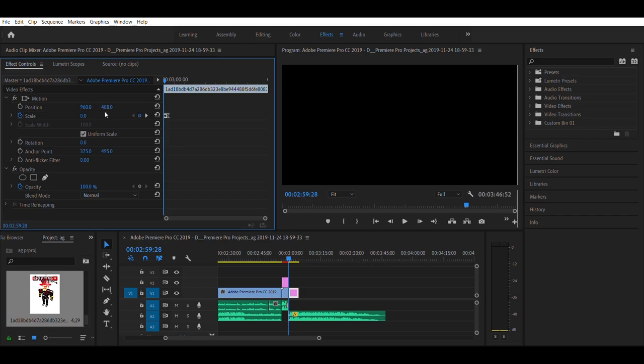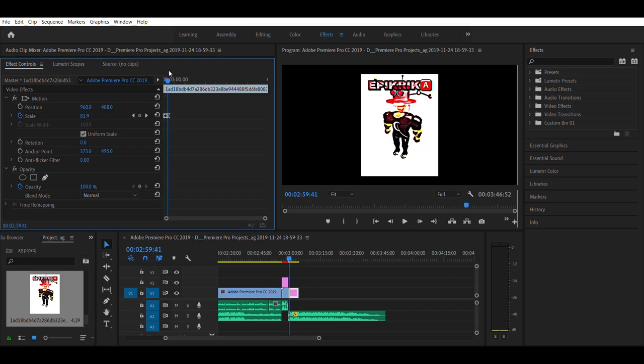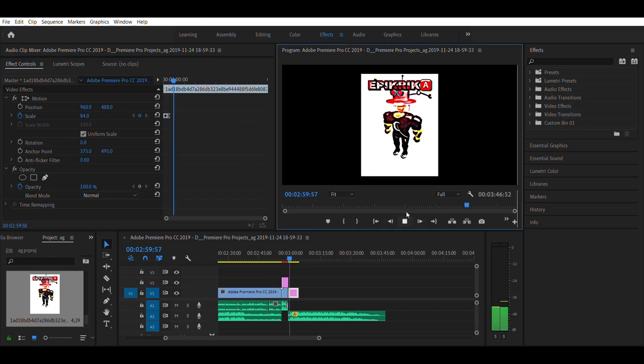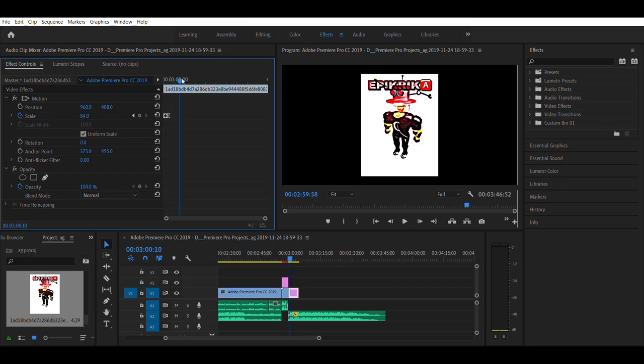Now we're going to move three or four frames forward so it makes this animation. Looks smooth, but we're going to make it smoother. Let's set the scale to around 110 and then 84 again.